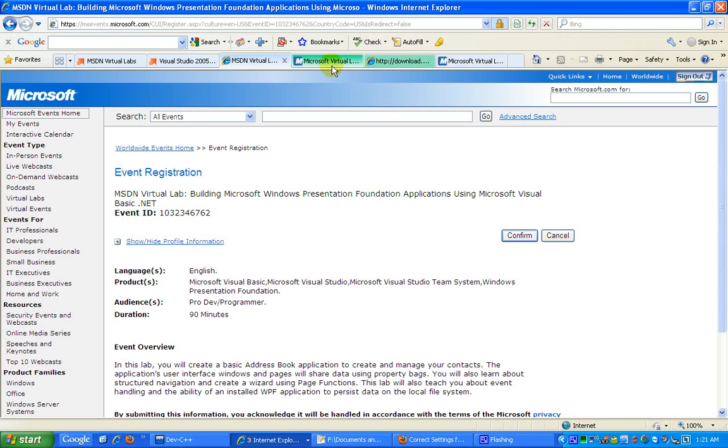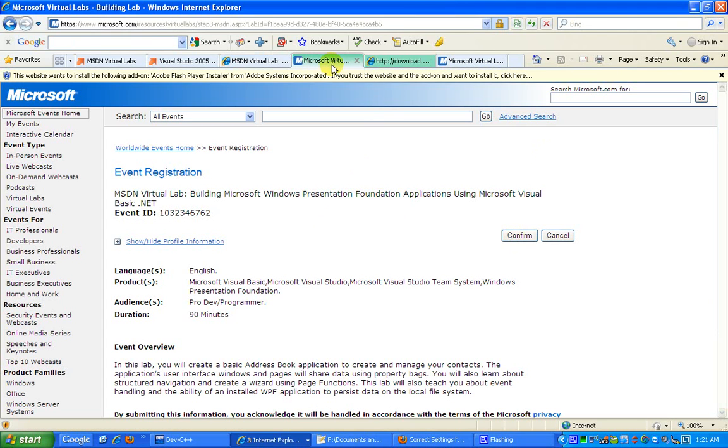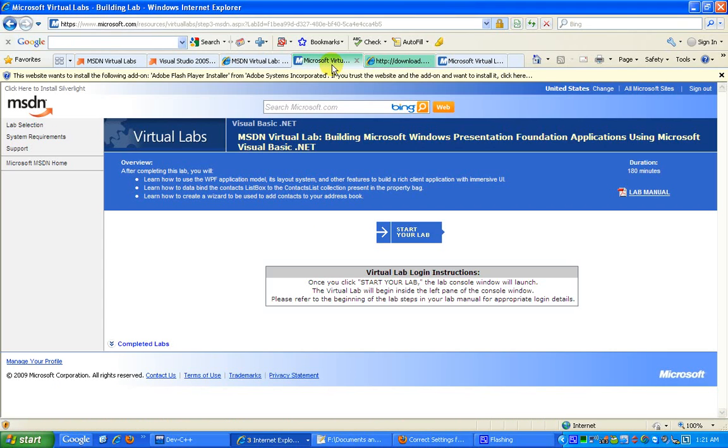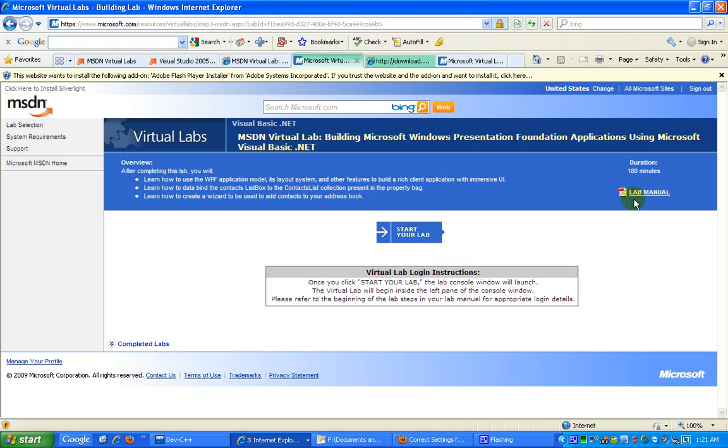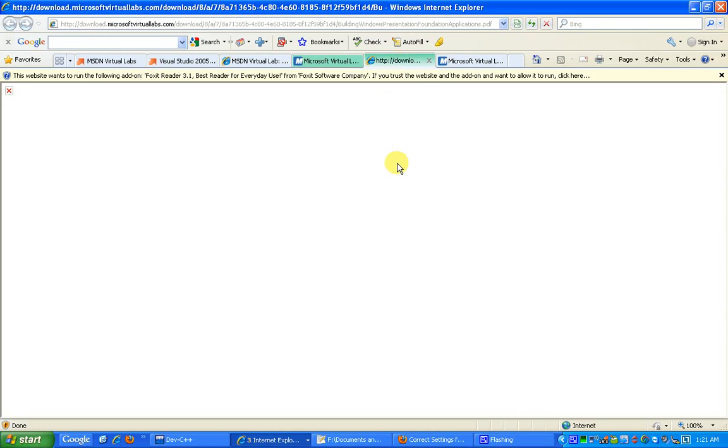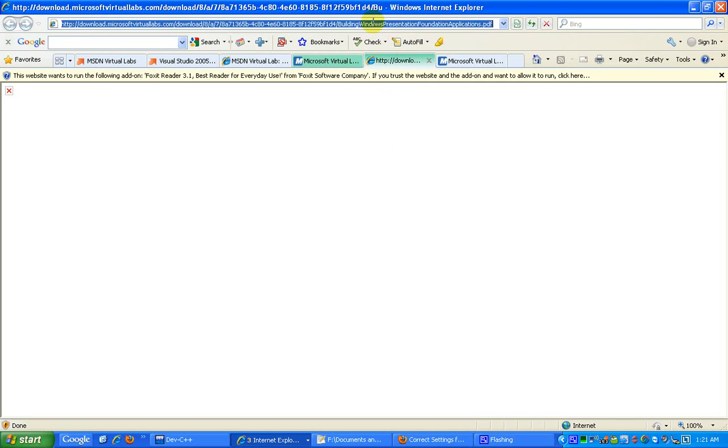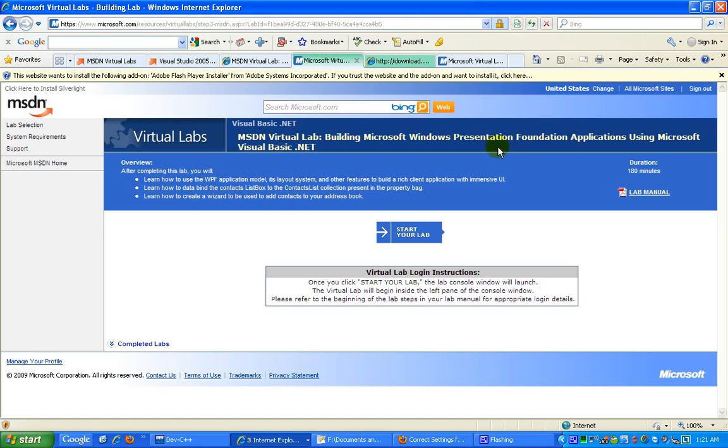If you observe this very carefully, you also have this lab manual which you can download. This lab manual is going to give you step-by-step instructions of how to go through the actual lab. Now this lab duration is about 180 minutes, so you need to make sure that you maintain your schedule, and once you run out of time, you will not be able to continue further down the line.